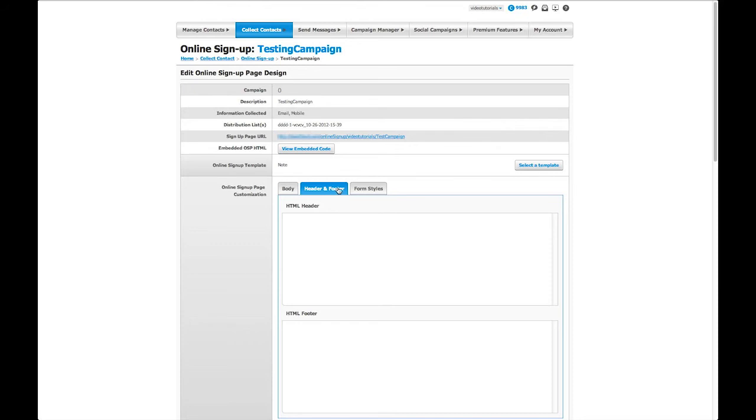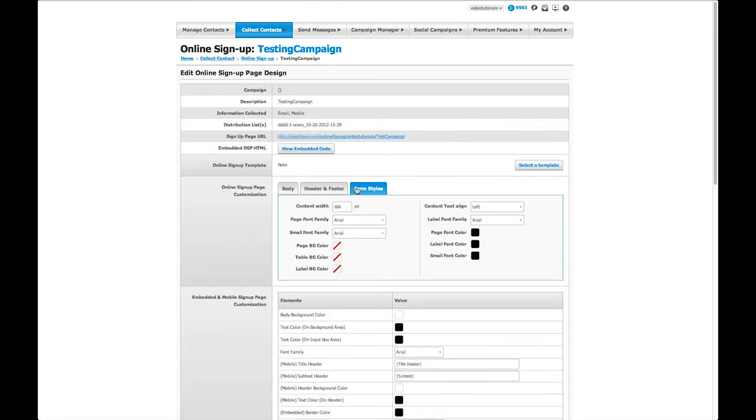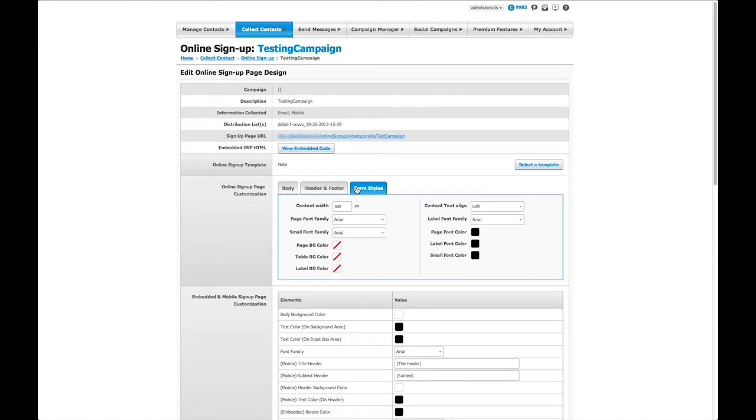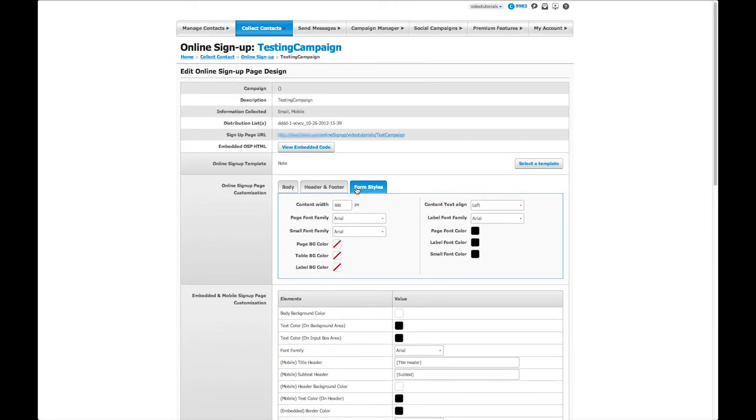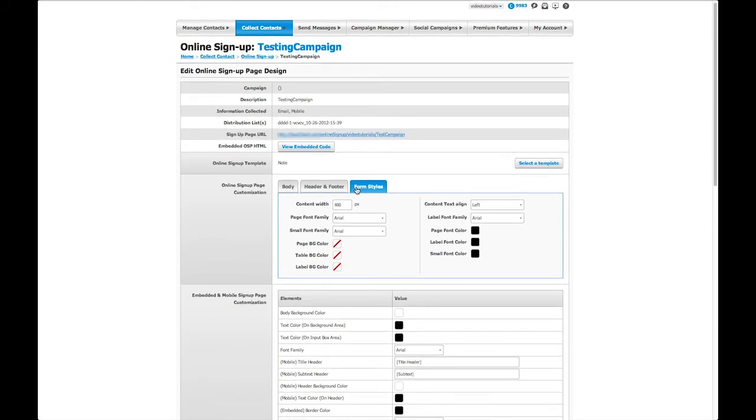The Form Styles tab allows you to edit the background color, dimensions of the page, font colors, and much more.